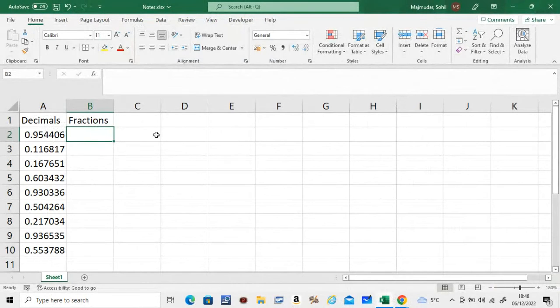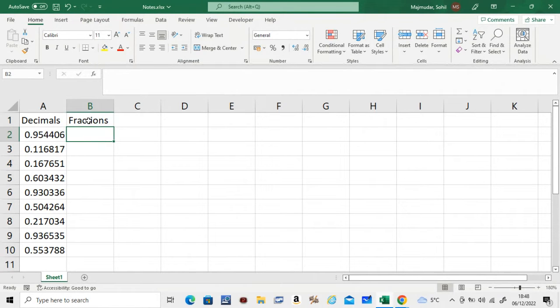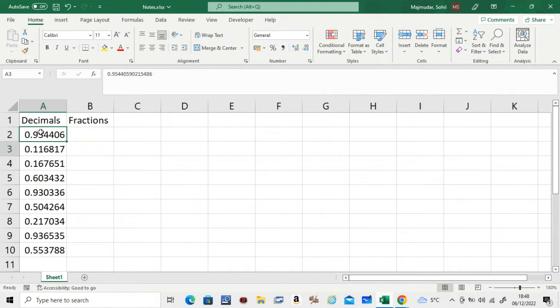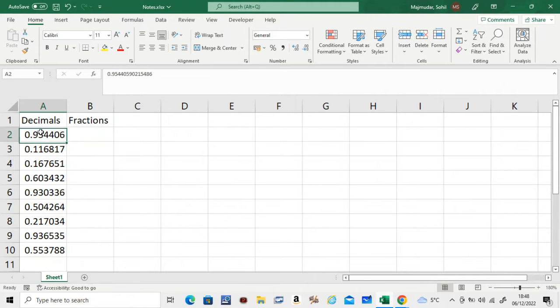Hello, in this video we're going to see how to convert decimals to fractions in Excel. Say you have a list of decimal values here and you want to convert them to a fraction.